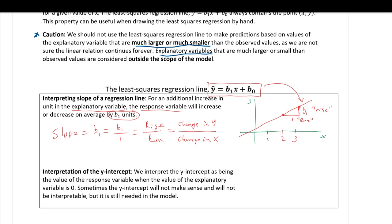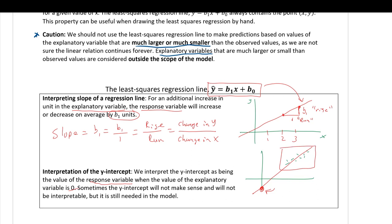The y-intercept is interpreted as the value of the response variable when the explanatory variable is zero. Sometimes the y-intercept won't make sense and won't be interpretable because it's outside the scope of the data, but we still need it in the model. For example, if all the data is far from x = 0, the y-intercept exists but may have no practical meaning.